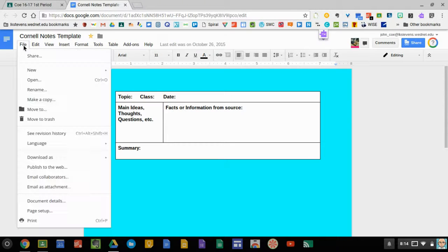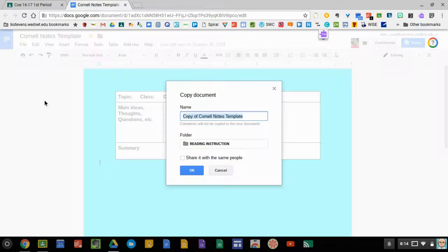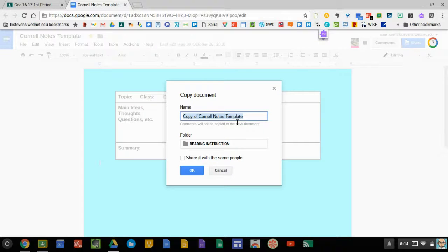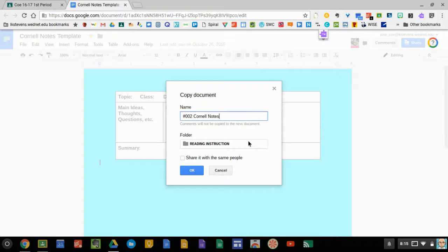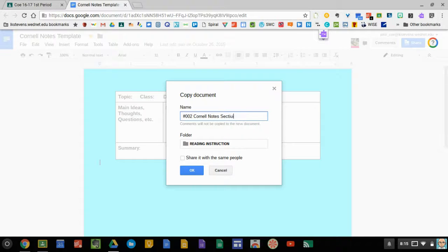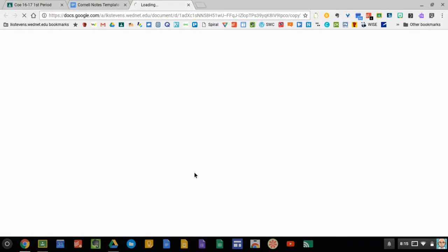Come up to the left-hand corner, go to File, make a copy, rename it 002 Cornell Notes with your group number or section number. Let's say I'm section number 5, and click OK.